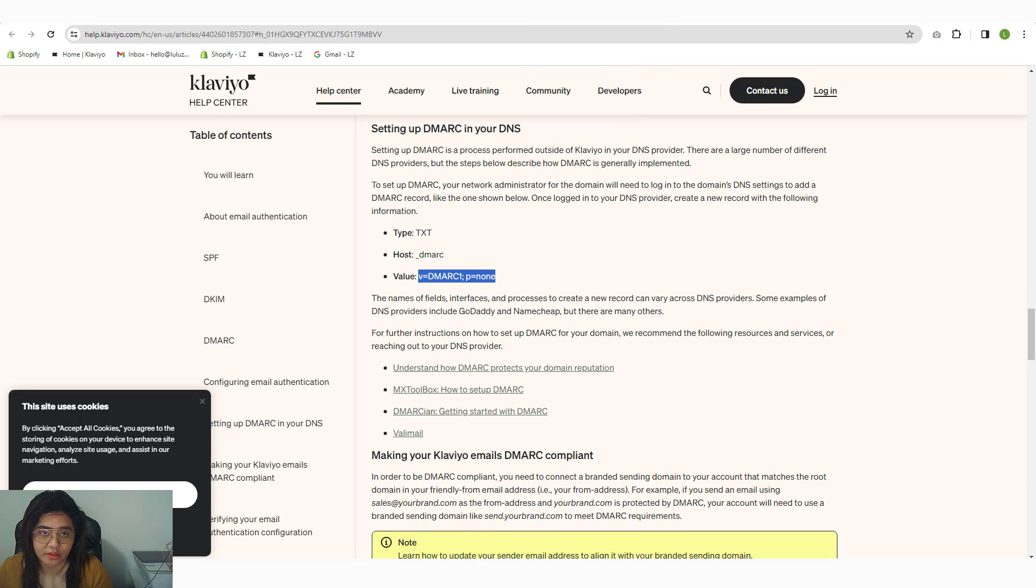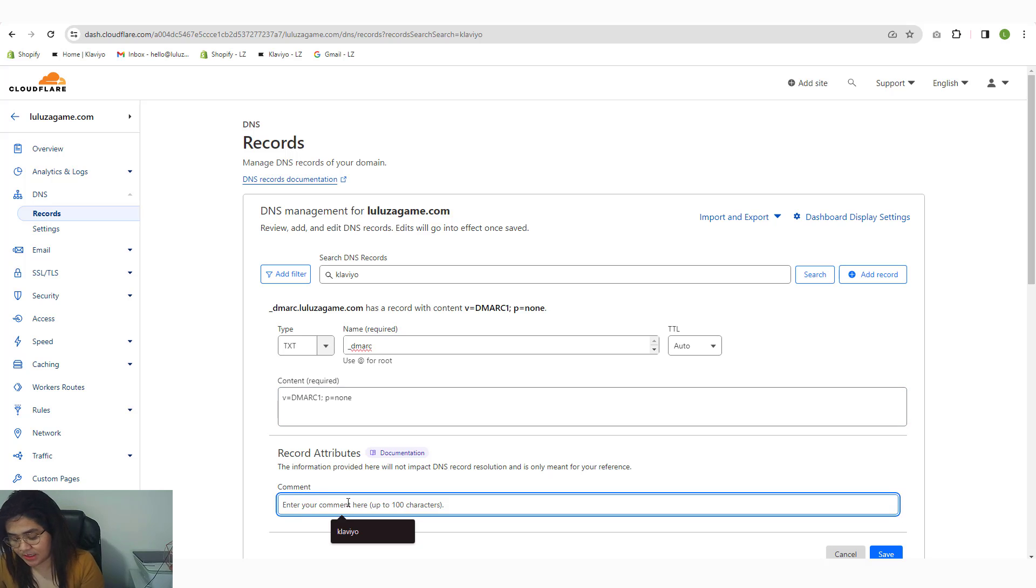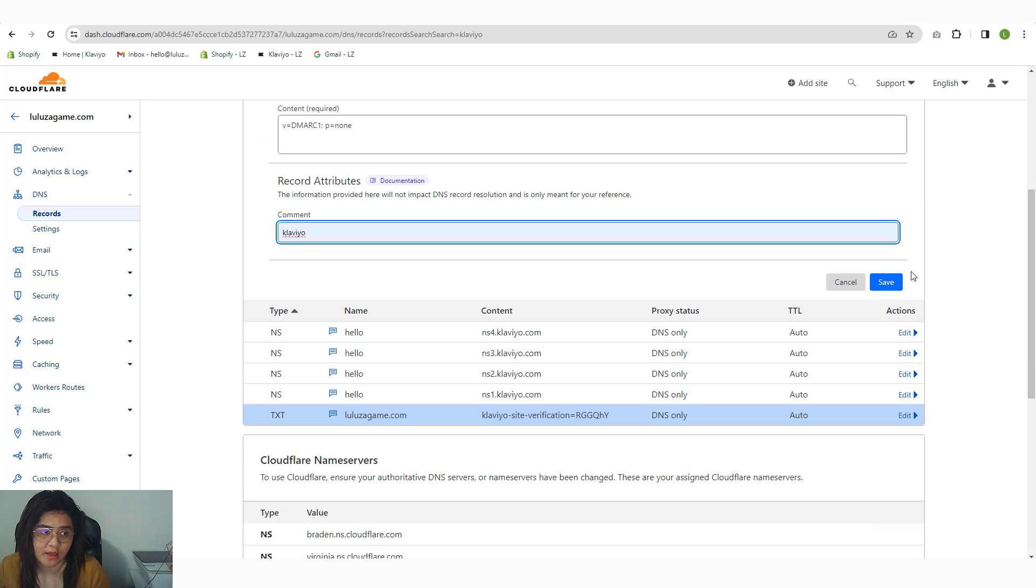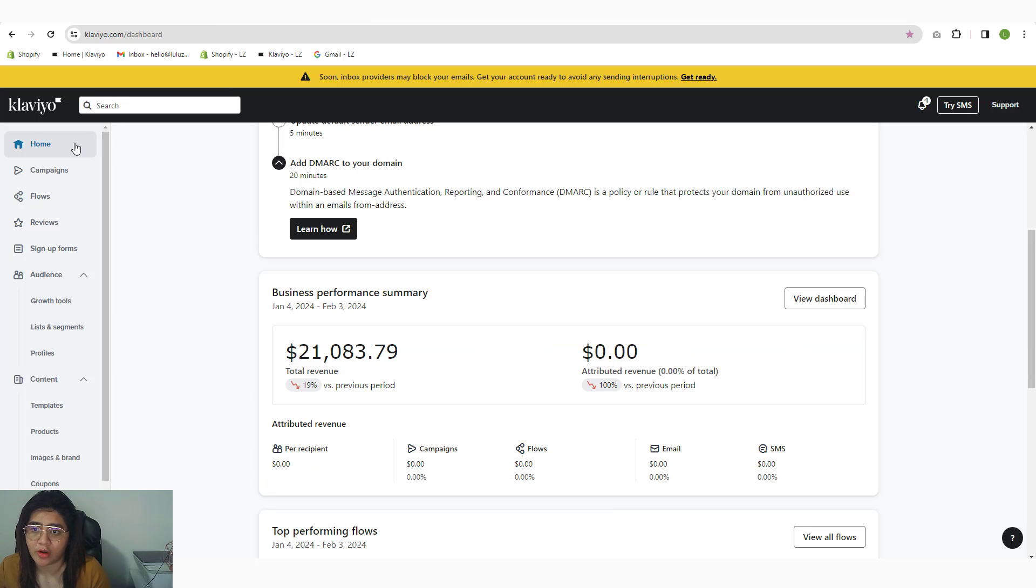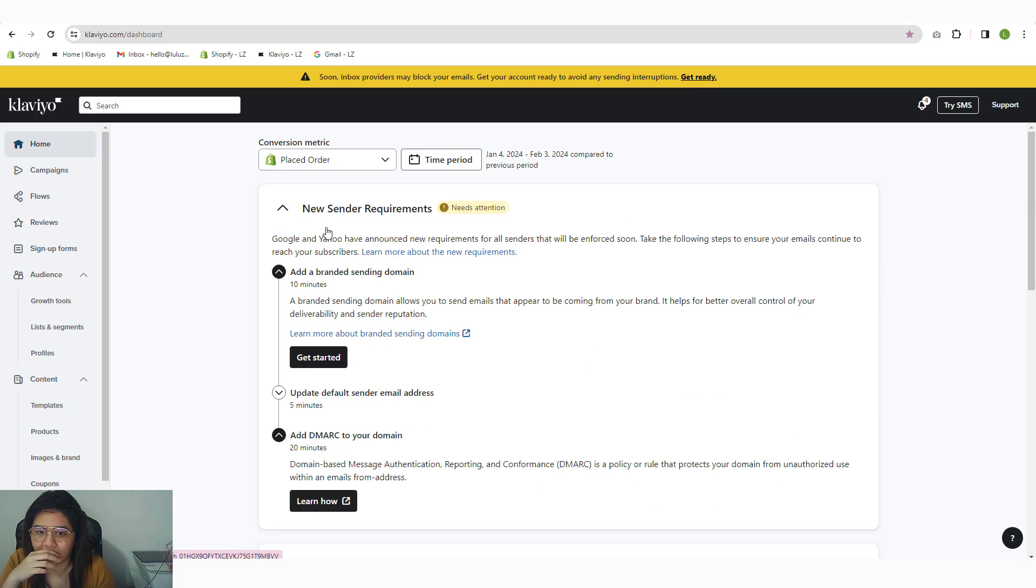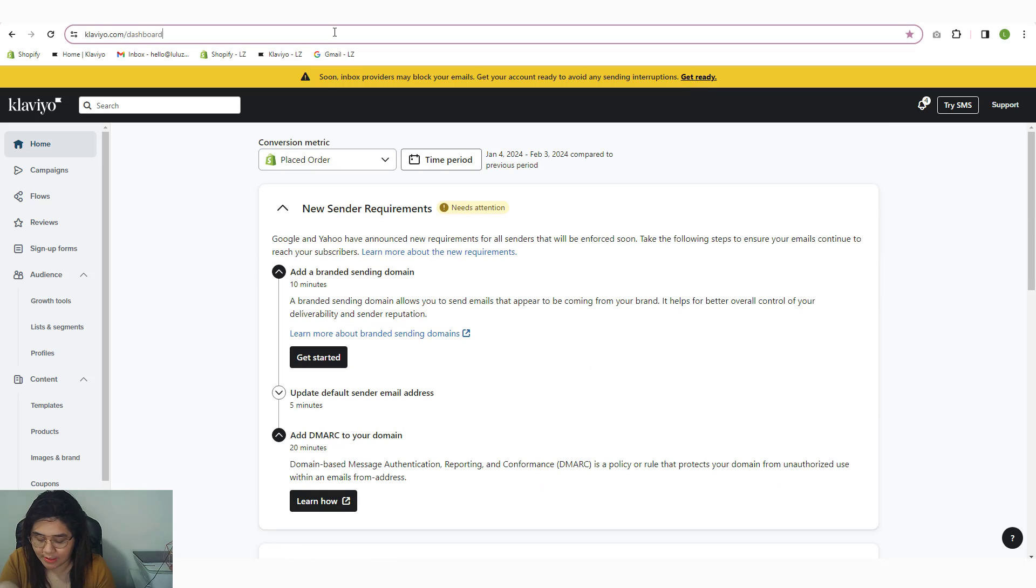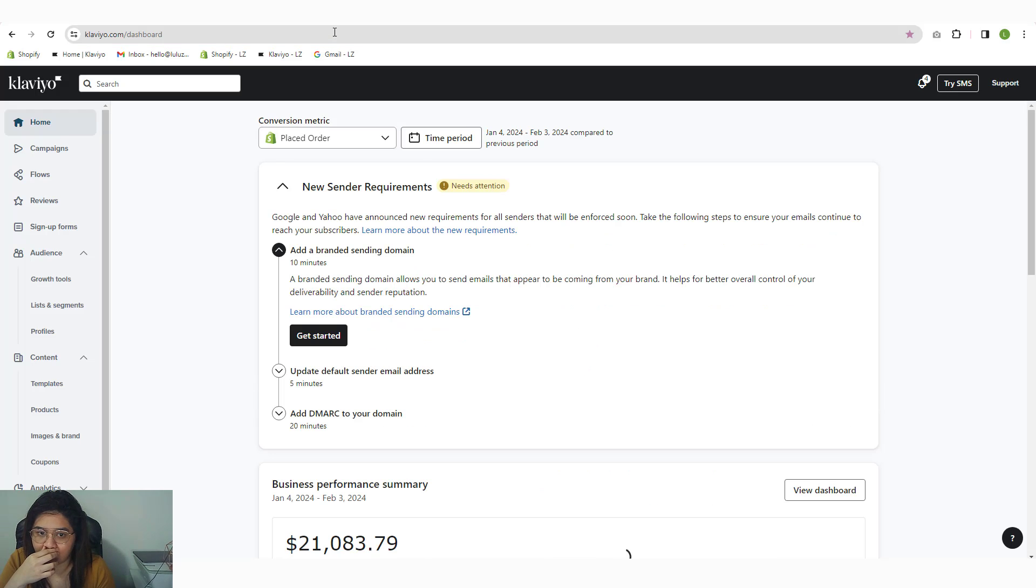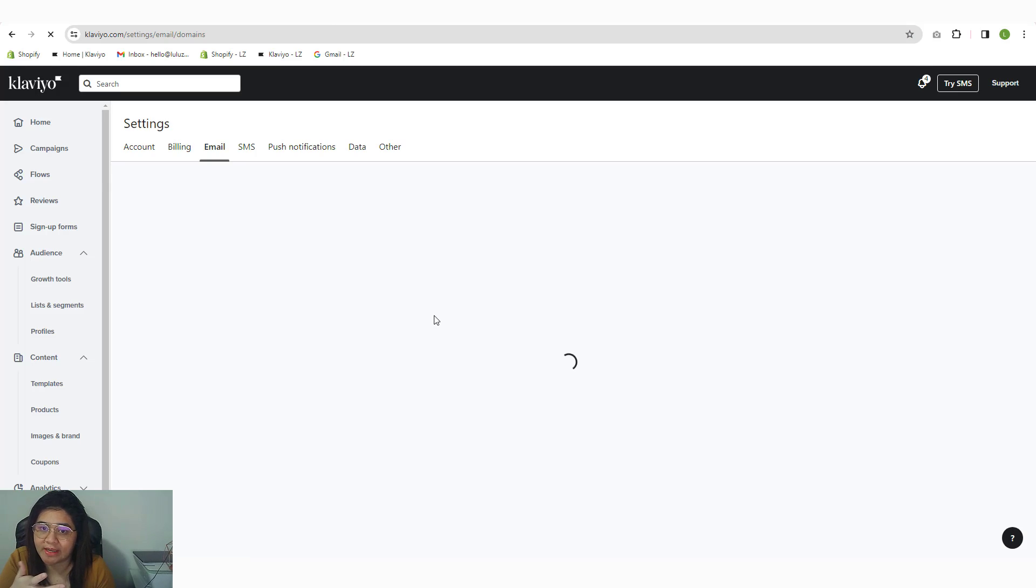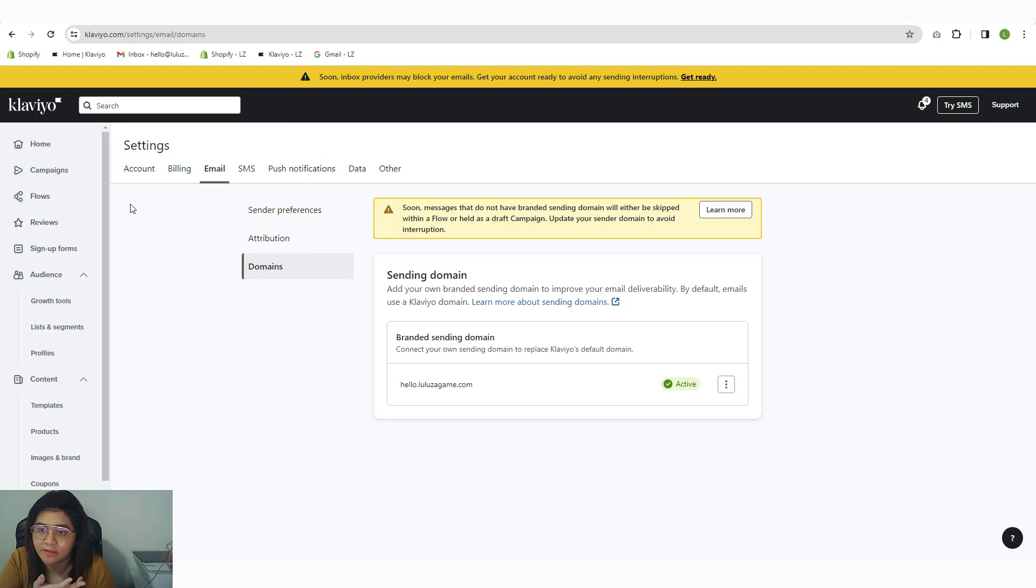So value would be that. And then I'm going to add again a comment: Klaviyo. Save that, and I should be good to go. Now again, this one might take a couple of minutes, an hour or two, I forgot. But just wait to fully propagate the domain.